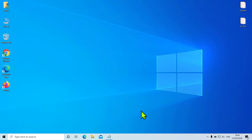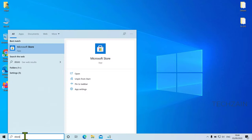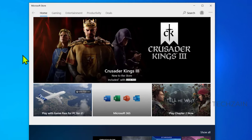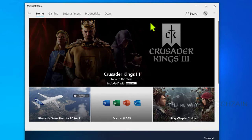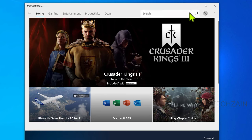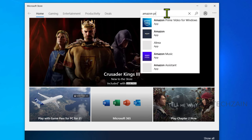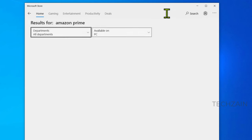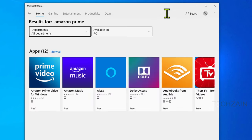To download Prime Video titles for offline viewing, you need the Prime Video app for Windows 10. Go to the Microsoft Store and install the Prime Video app for Windows 10.